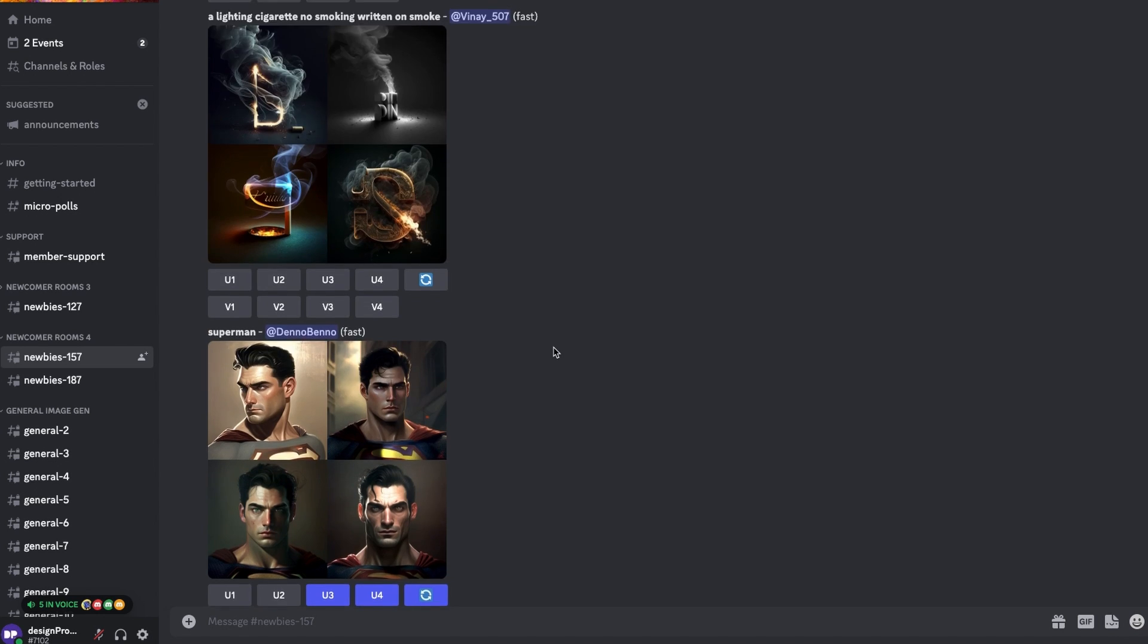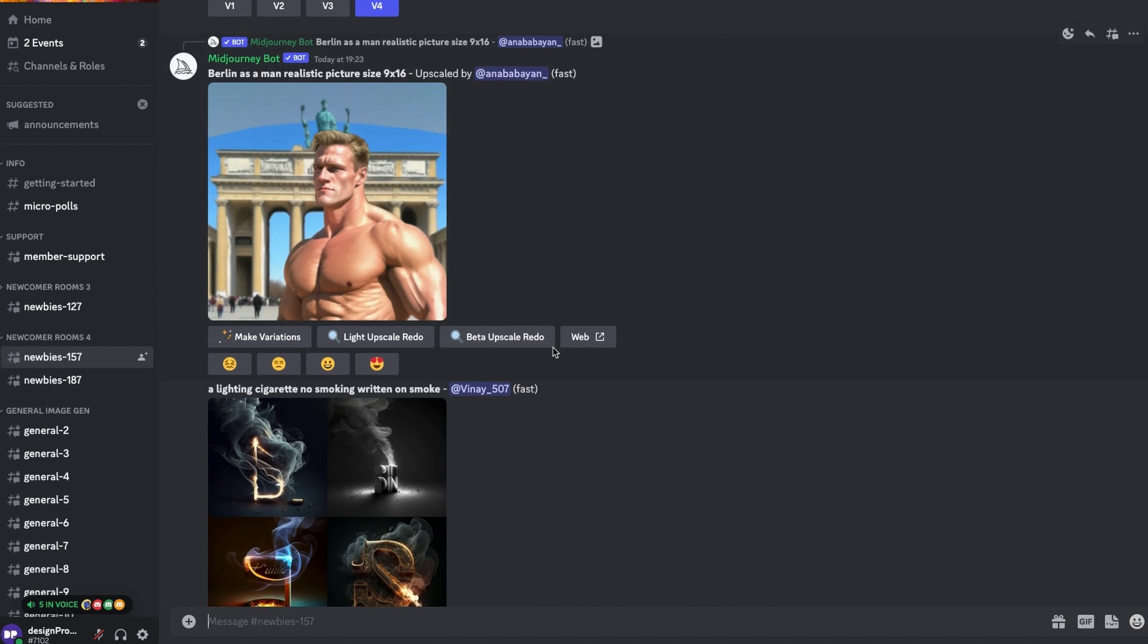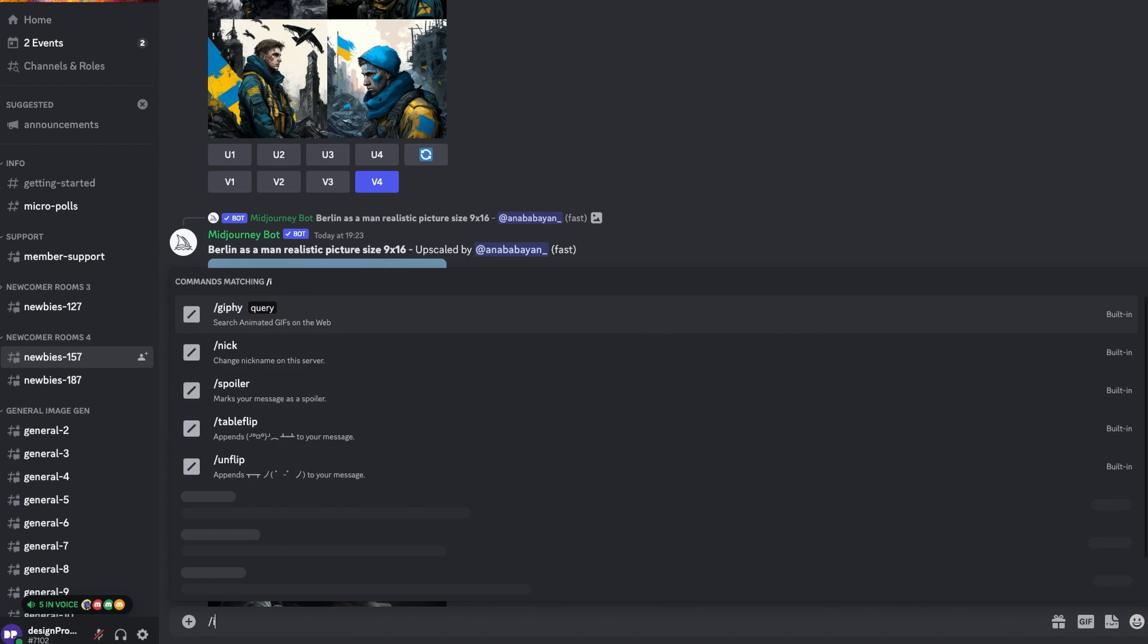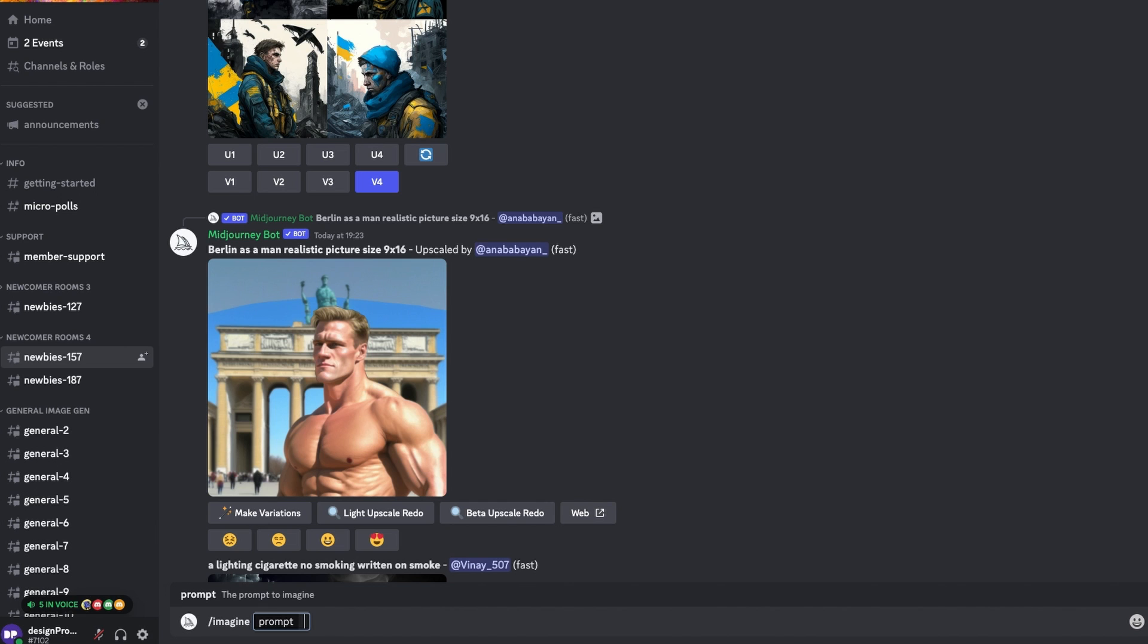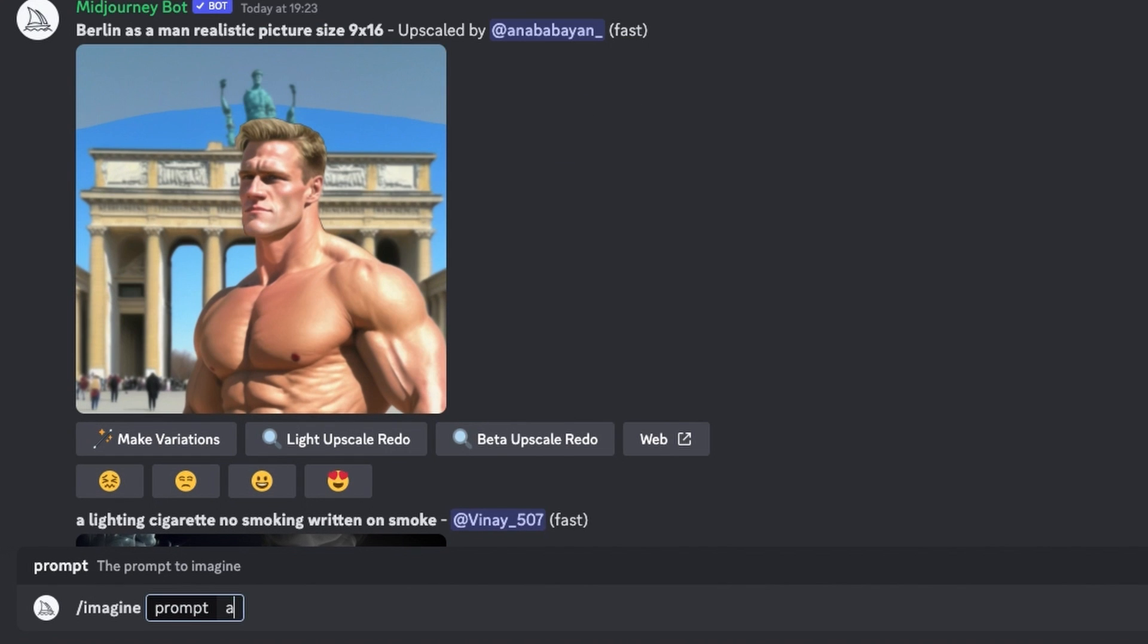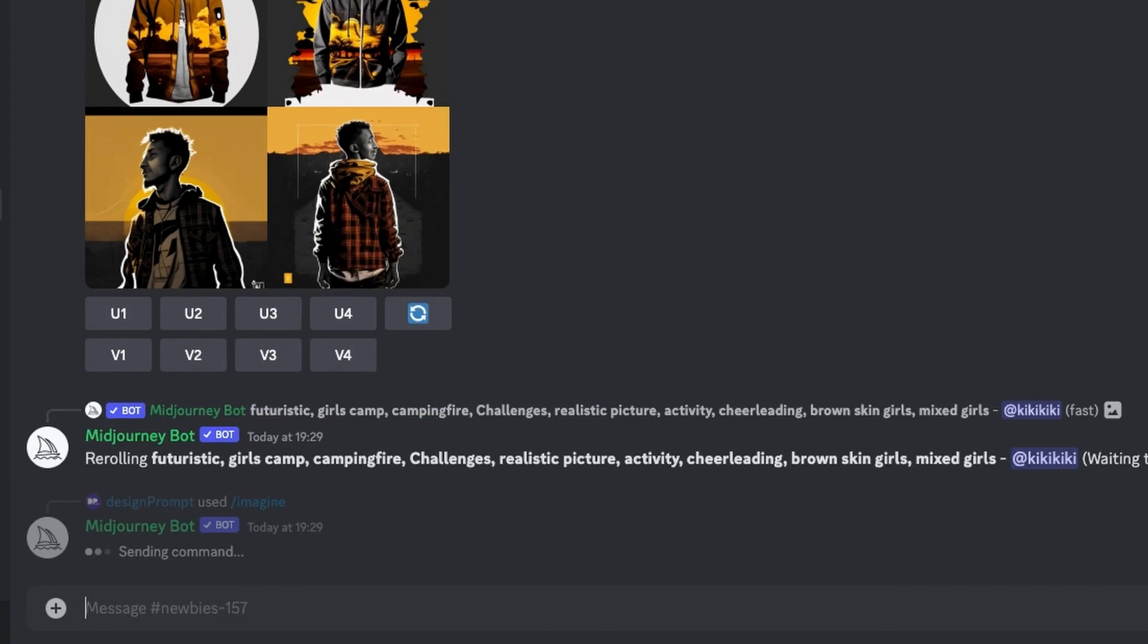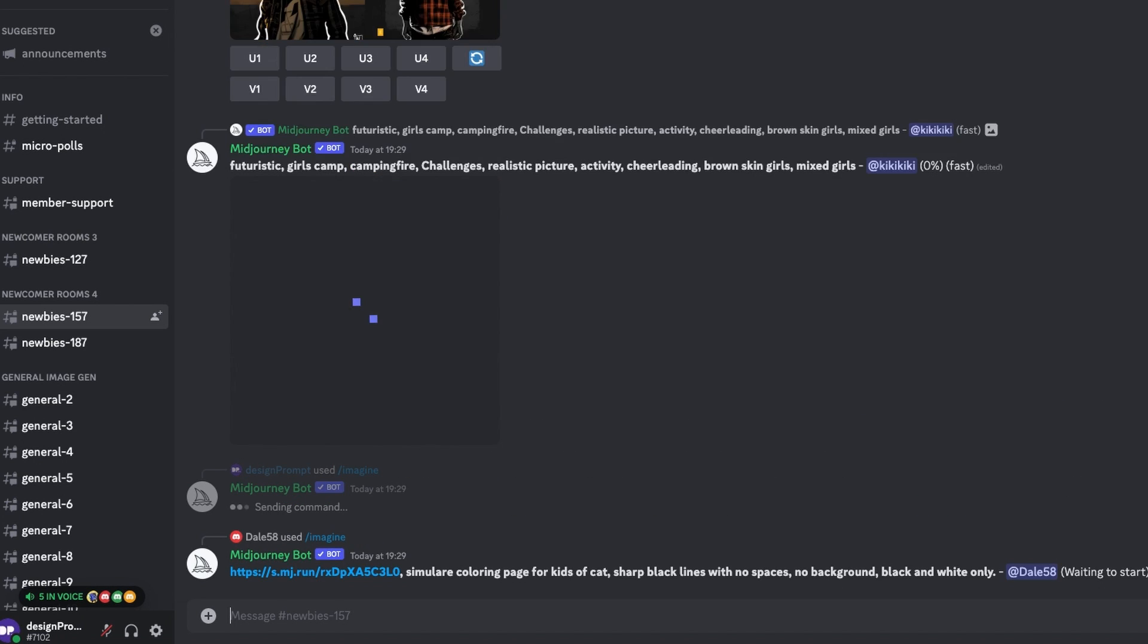Mid-Journey images are created with something called a prompt. So what you're going to do is head down to the bottom bar in Discord, type slash imagine and then prompt and then you're going to describe the image that you want to see. For the purpose of this tutorial, we're going to need a front-facing avatar and that can be anything you want. Perhaps you want more of a corporate feel, more of a mythical fantasy alien type creature. It really can be anything.